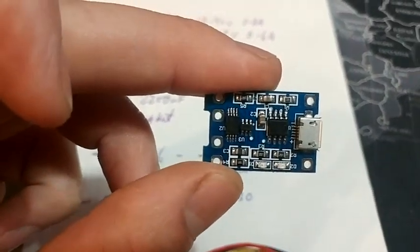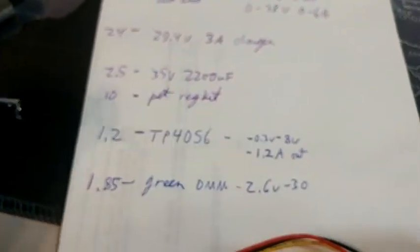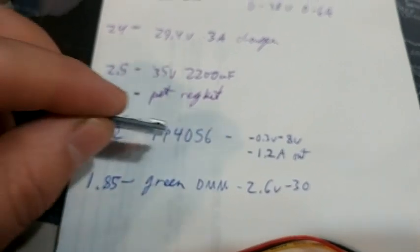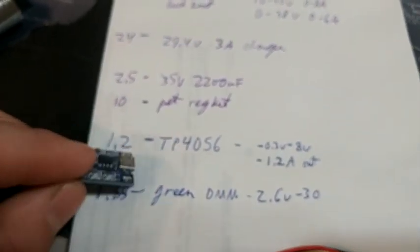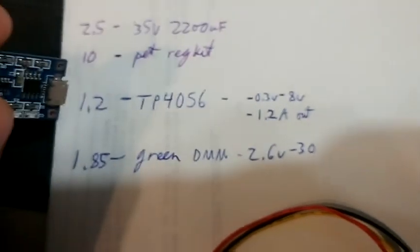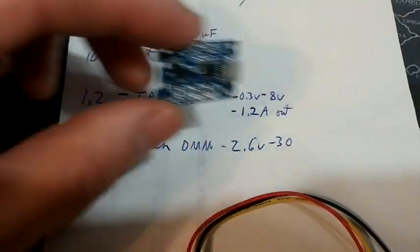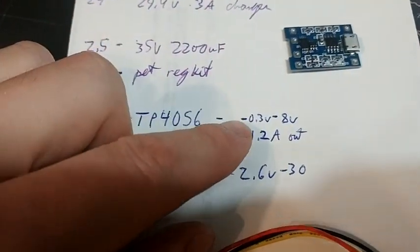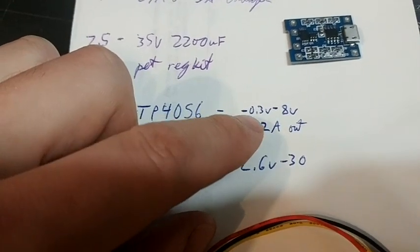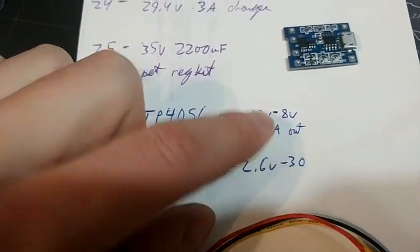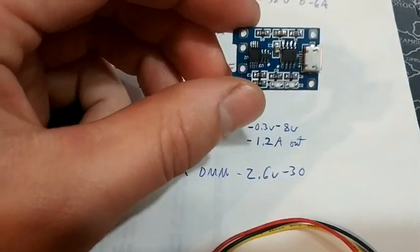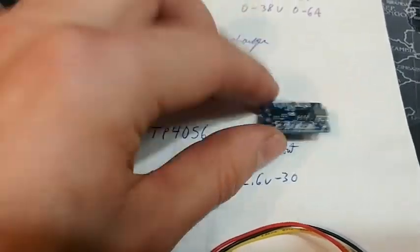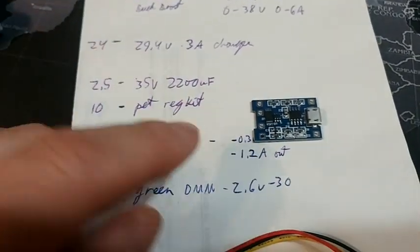After all said and done, it was a dollar and 20 cents for each TP4056 for me in Canada, and that's good. The input is between negative 0.3 volts and 8 volts, which is a little strange but that's fine.